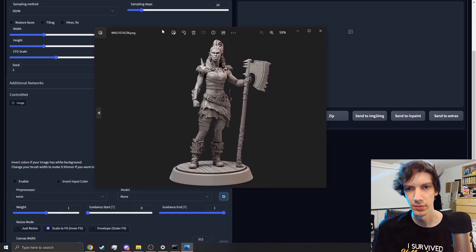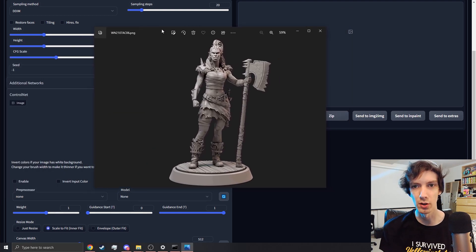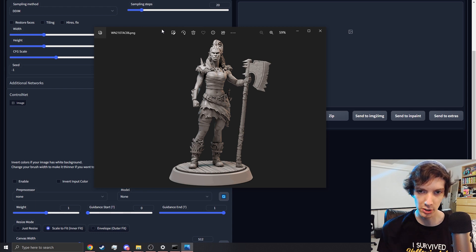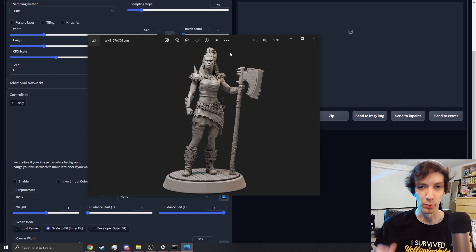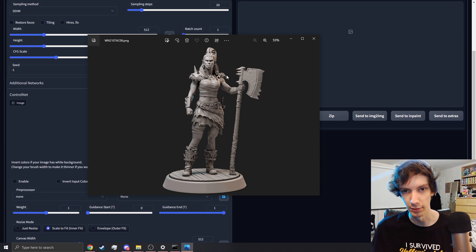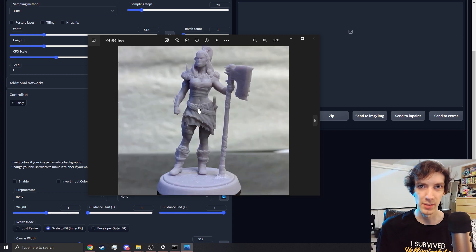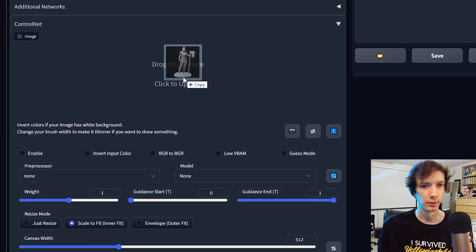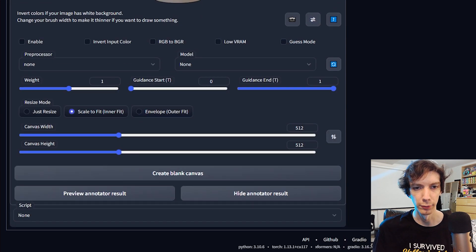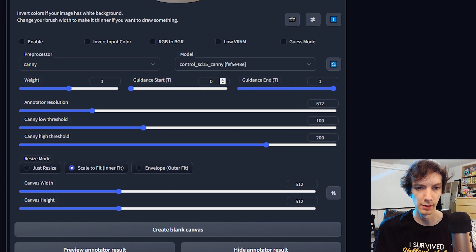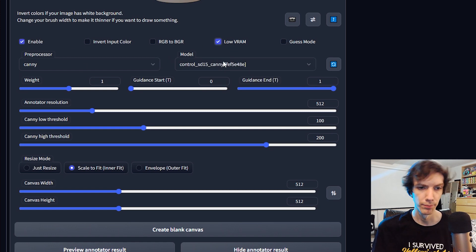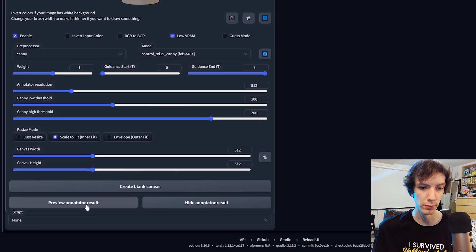Here is a female orc from Loot Studios — this is the picture they display. We're going to start with this, and this is the best results we can get with the perfect image. Later I'll show you the same model where I took the picture with my phone. From here, these are my settings: I go to Canny, enable low VRAM. I like to preview what the lines look like.